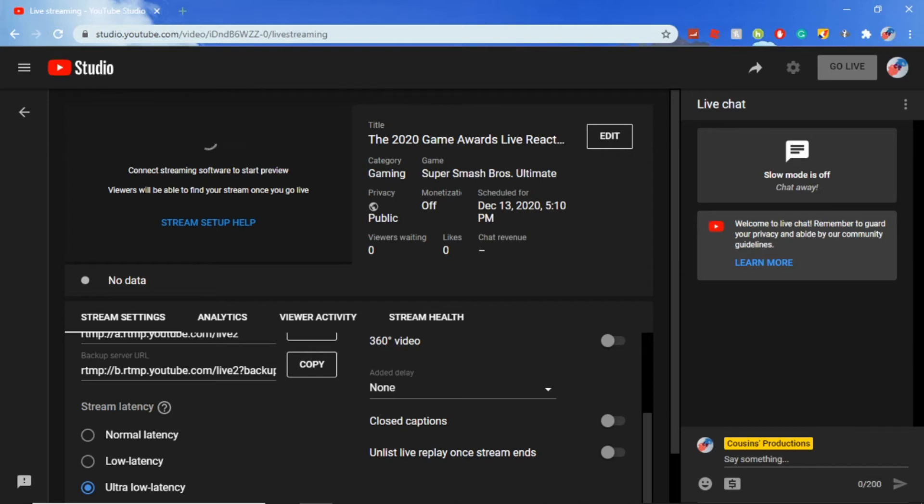But there will be like a five second delay compared to like a 30 second delay. So just put it on ultra low latency. Don't worry about normal or low. It should be on normal by default. Just put it to ultra low if you want no delay.